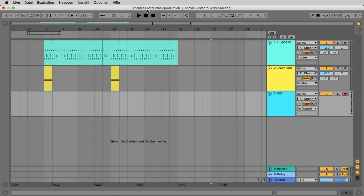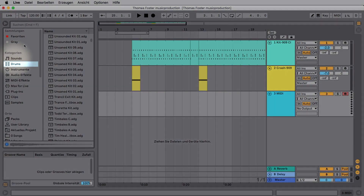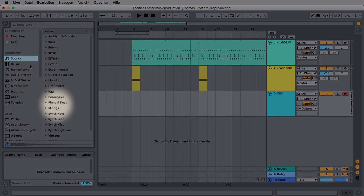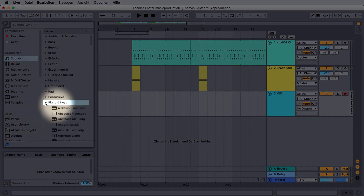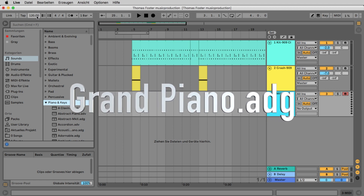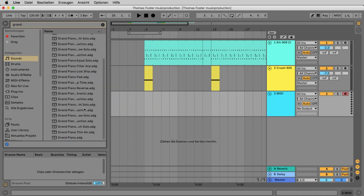Now we will load a piano sound. Open the browser if it's not already open. In the category select Sounds and then open Piano and Keys in the name field. The sound we are looking for is called Grand Piano 80G. To find it faster, you can type the word Grand. When the new MIDI track is active, you can double-click on the piano sound. Otherwise, just put the sound on the new MIDI track.